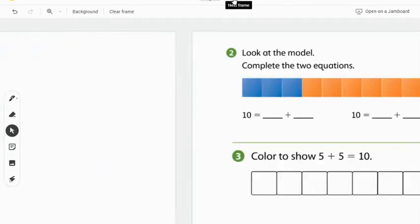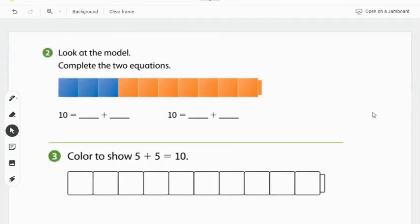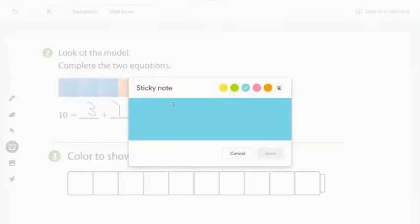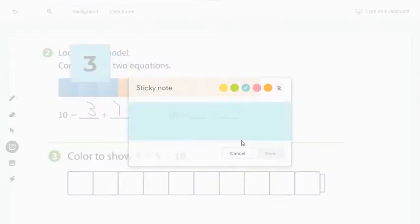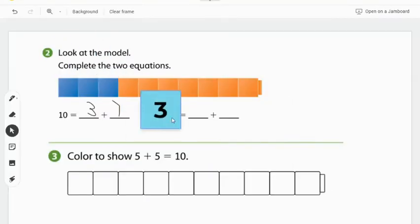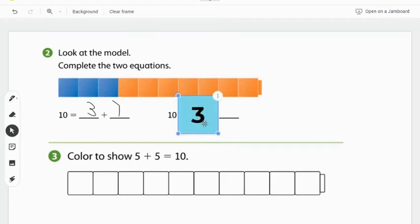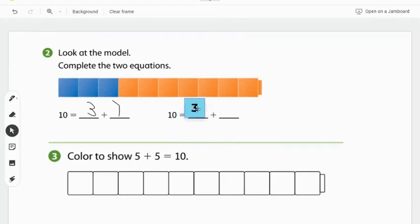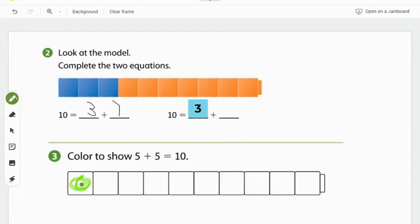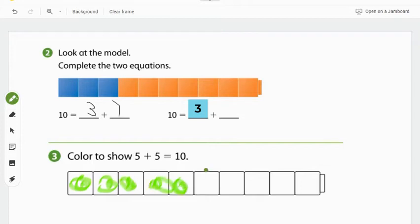A second example for math, this is a screenshot from a PDF. Students can either use the pen tool to fill in the answer or utilize sticky notes to solve the equations. In the section below with the number rod, students can use the pen tool to color in and demonstrate their understanding of the problem.